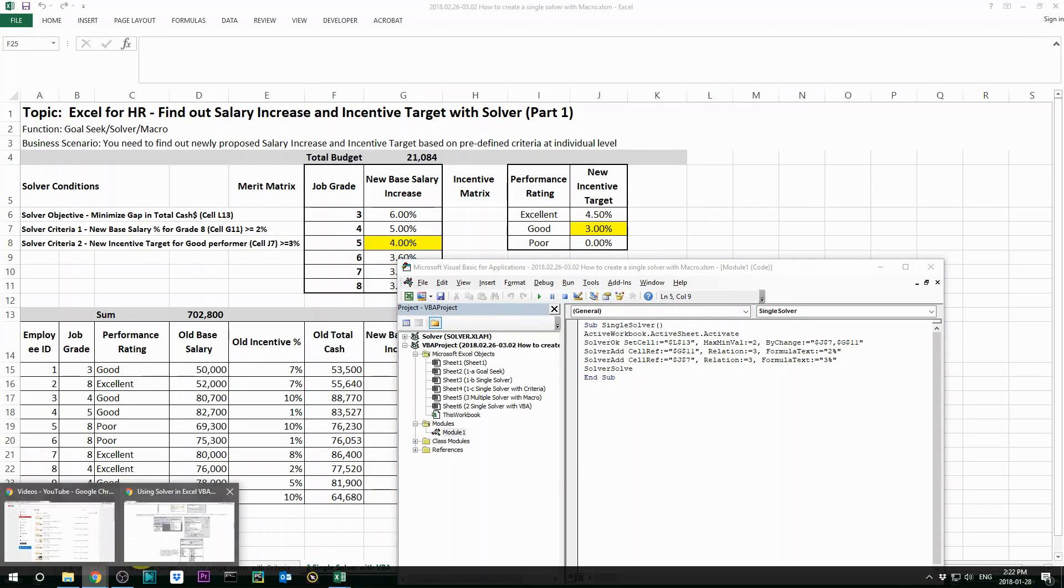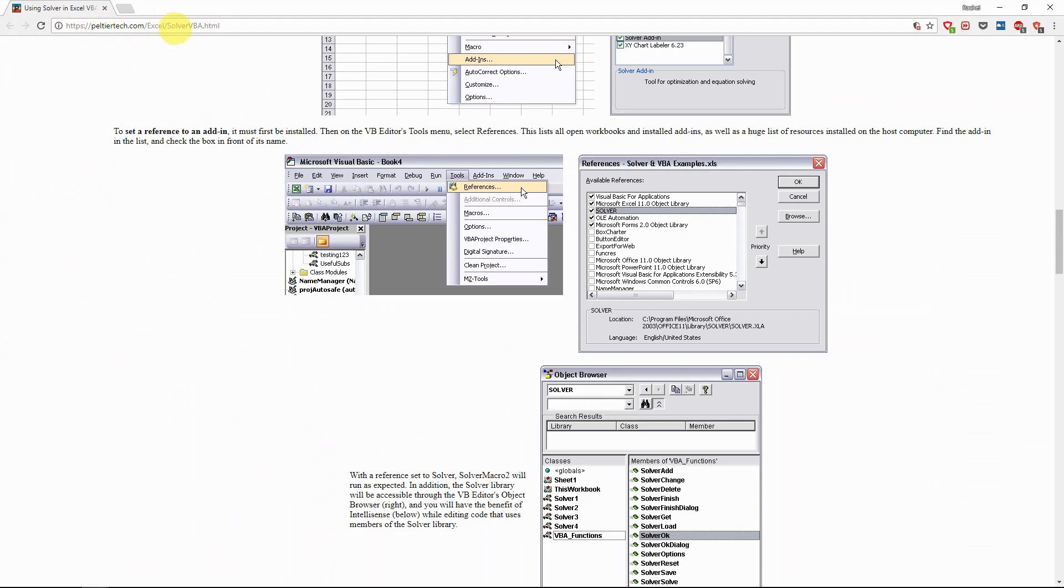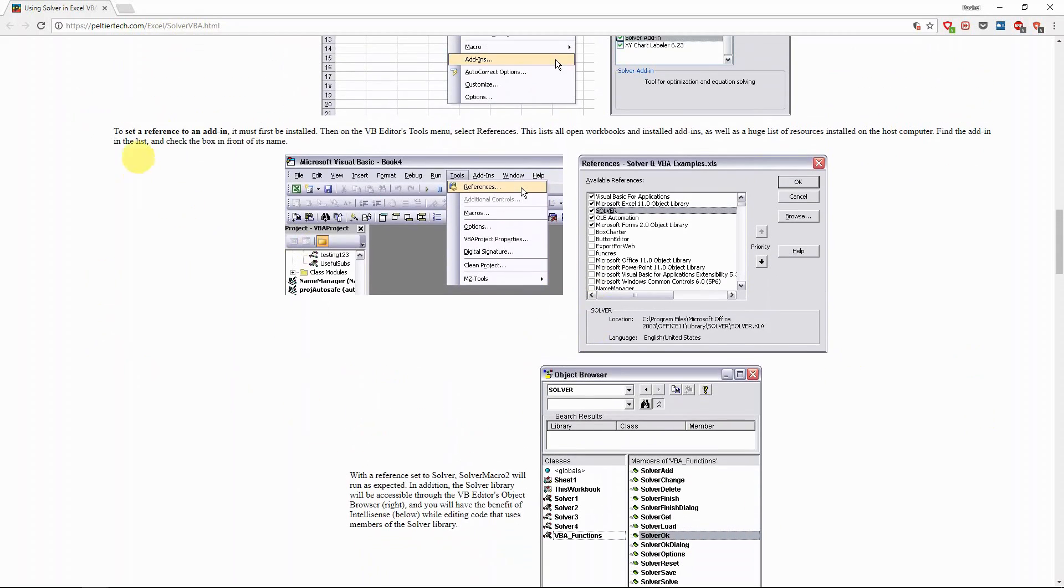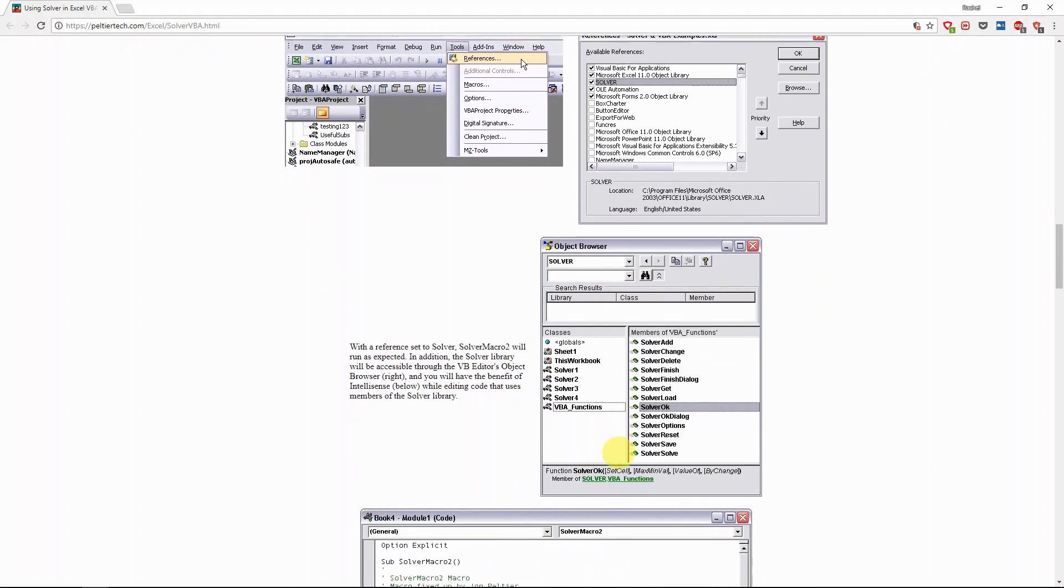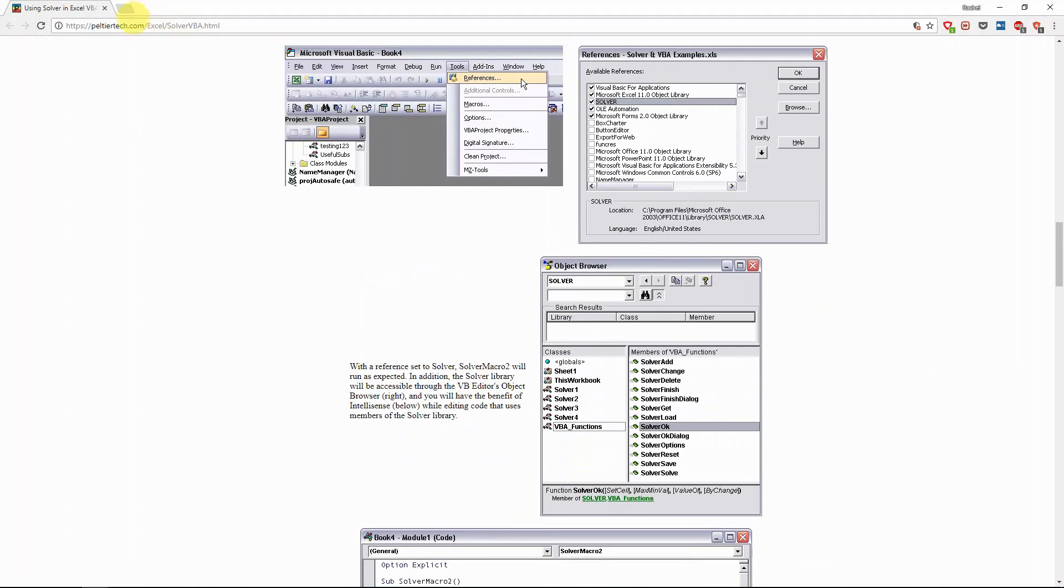If you want to know more detail, I would recommend you to go to this page, paltirtech.com, Excel solver VBA. It has more elaboration on the reference of the solver add-in, which I found pretty helpful. I will also include the link in my description so you can visit the website as well.